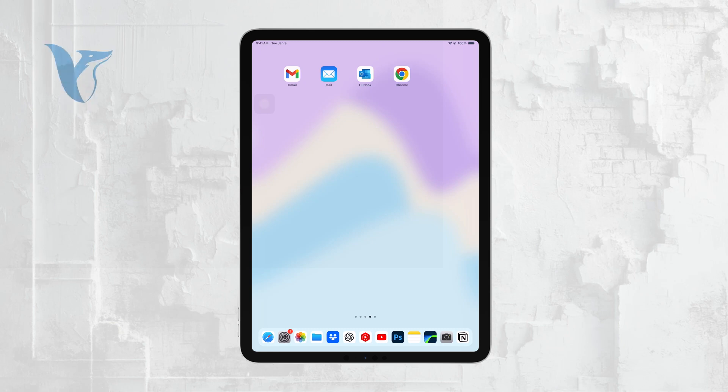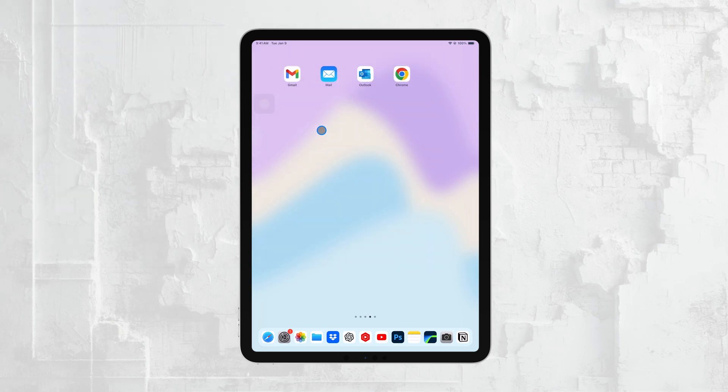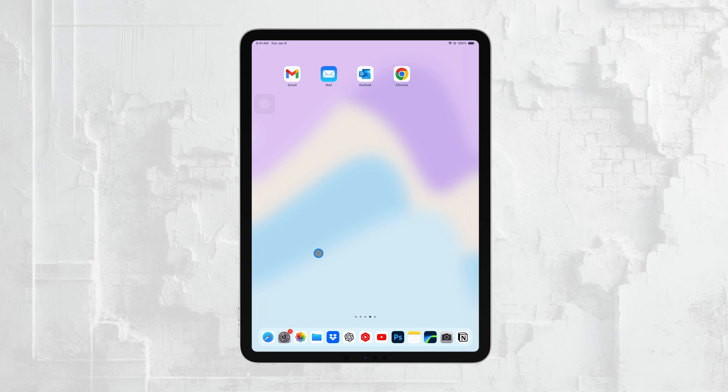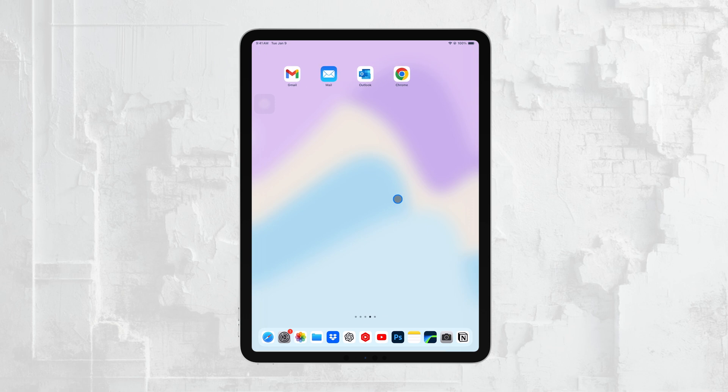Hi everyone, Ryan from Foxtech here. Today, I'm going to walk you through the steps to make your iPad never go to sleep. This is particularly useful if you need your iPad's screen to stay on continuously, whether you're following a recipe, working on a project, or using your iPad as a display. Let's get straight to it.